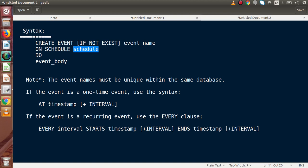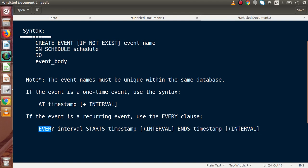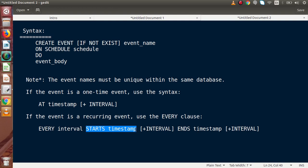Now if we want to create an event that fires on a time interval, these are called recurring events. For recurring events, we use the EVERY clause. Instead of a single timestamp, we pass EVERY, the interval, a start timestamp, and an end timestamp. This specifies when the scheduled event will start and when it will stop. We will cover one-time events and recurring events in detail in upcoming videos.